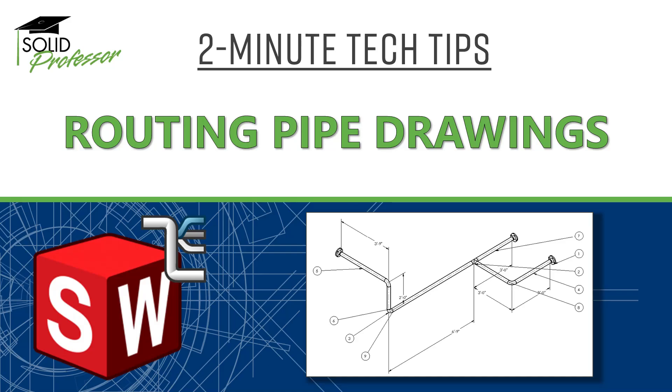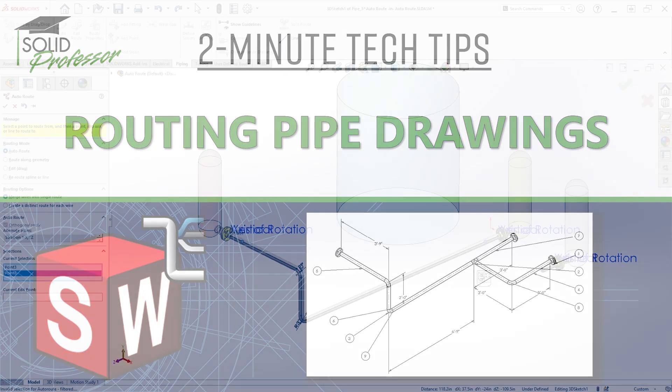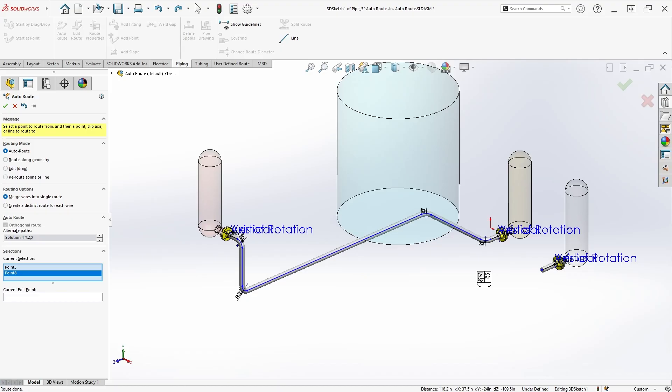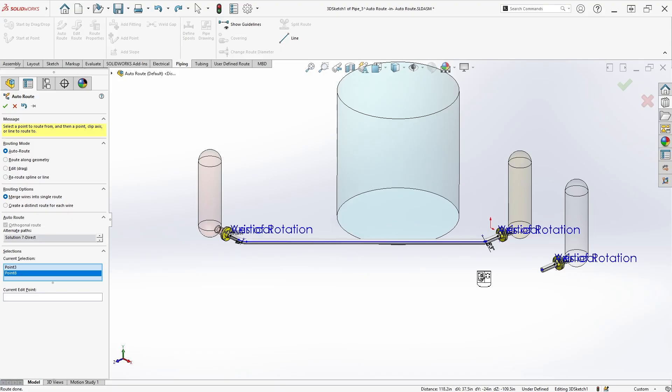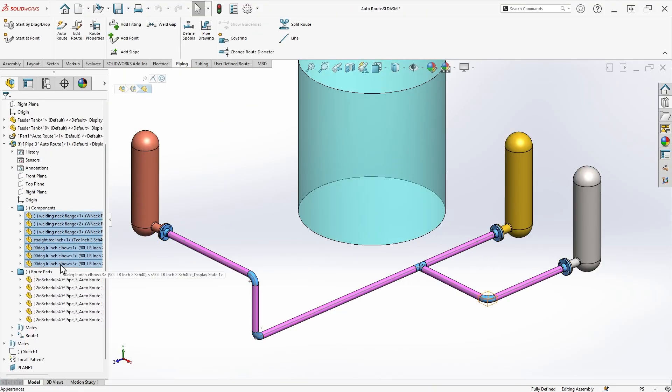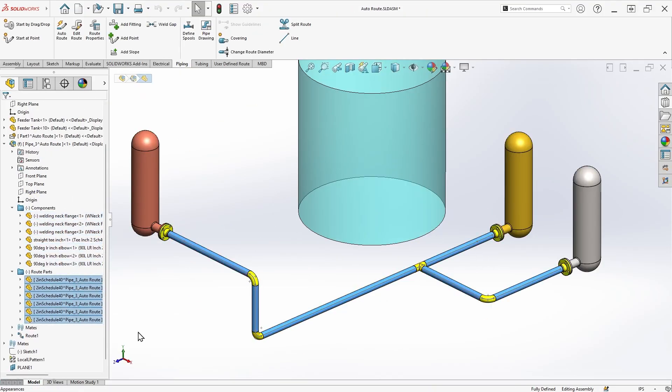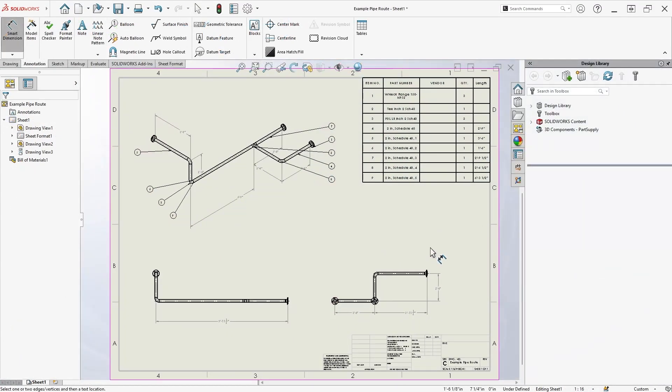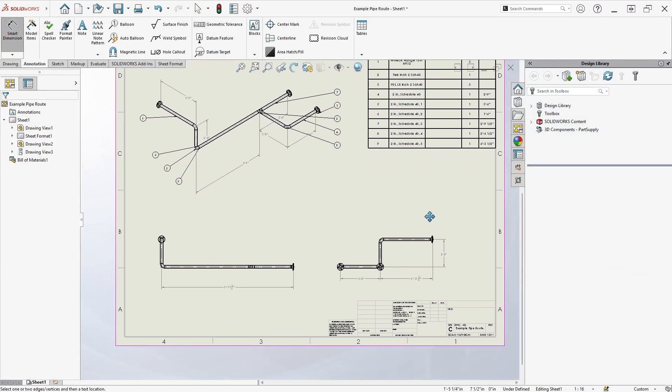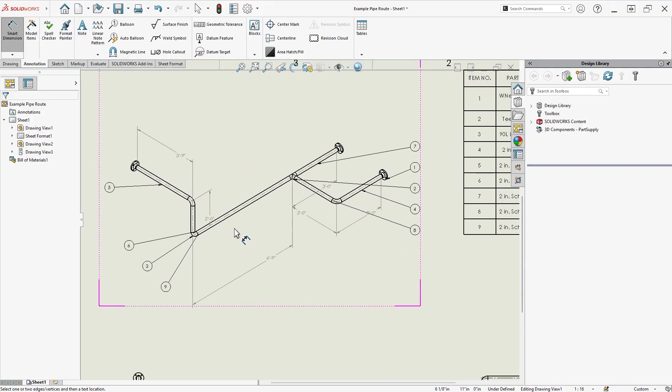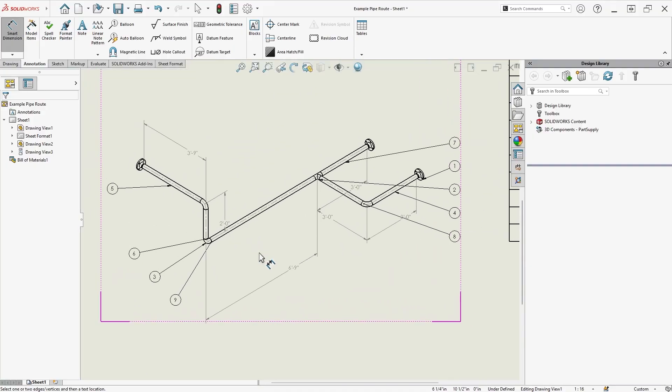The SOLIDWORKS routing add-in allows quick creation of piping or tubing routes from point to point, choosing from a variety of possible paths. But much of its usefulness actually comes from how it represents route parts and components under the hood, automatically tracking manufacturing data so that it can be brought over on a drawing's bill of materials. We'll cover drawing creation for pipe routes in this 2-minute tech tip.